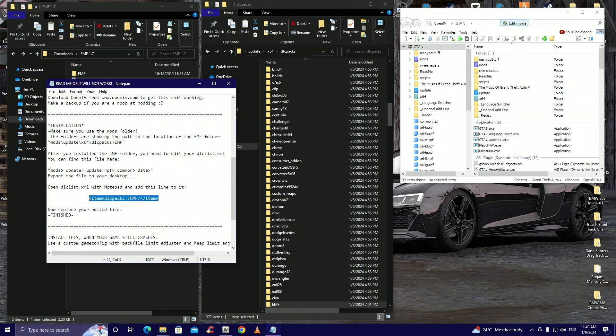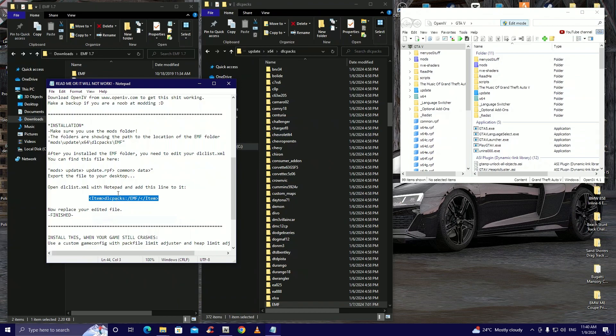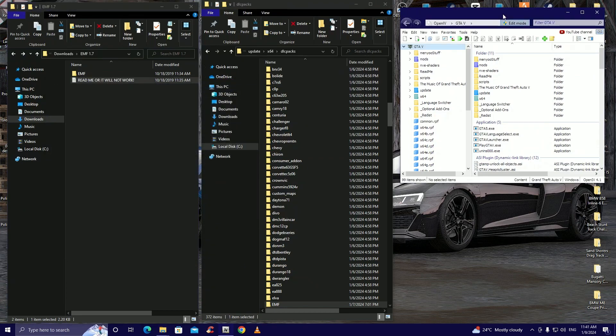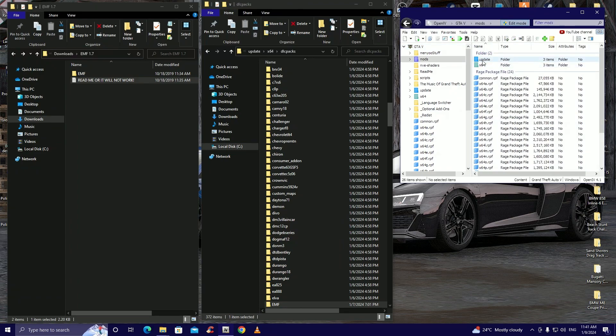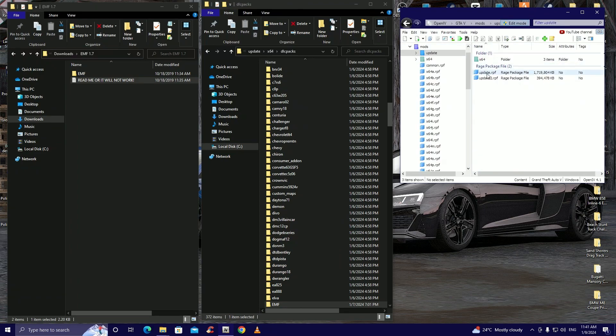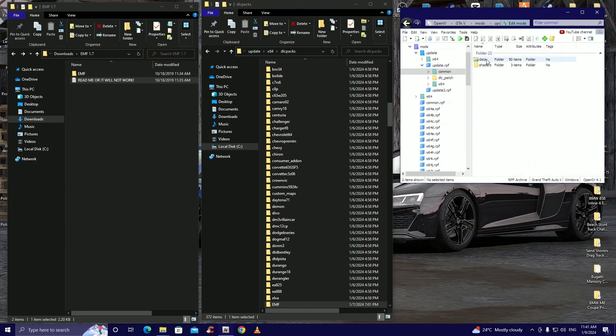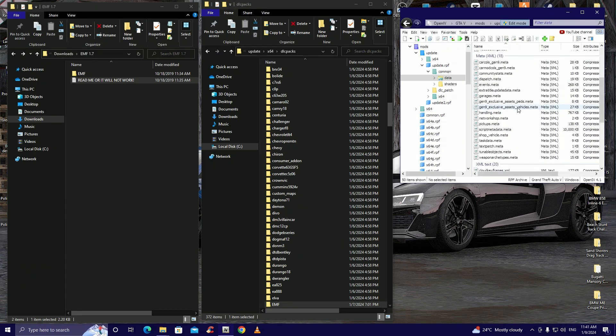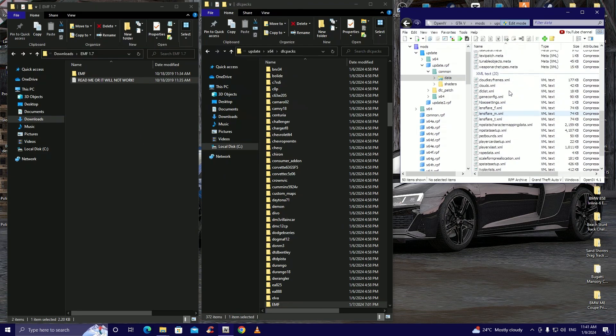Okay we're gonna come down here to find this dlc list and we're gonna right click. Now it tells you where to actually go and paste this dlc list. So we're gonna exit out of there. Now we're gonna come to OpenIV and we're gonna go to mods, update, update.rpf, common, data.